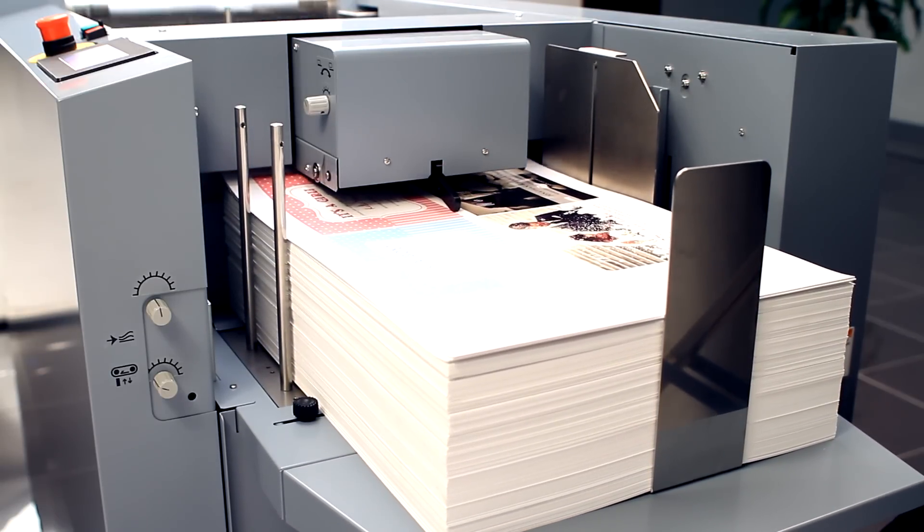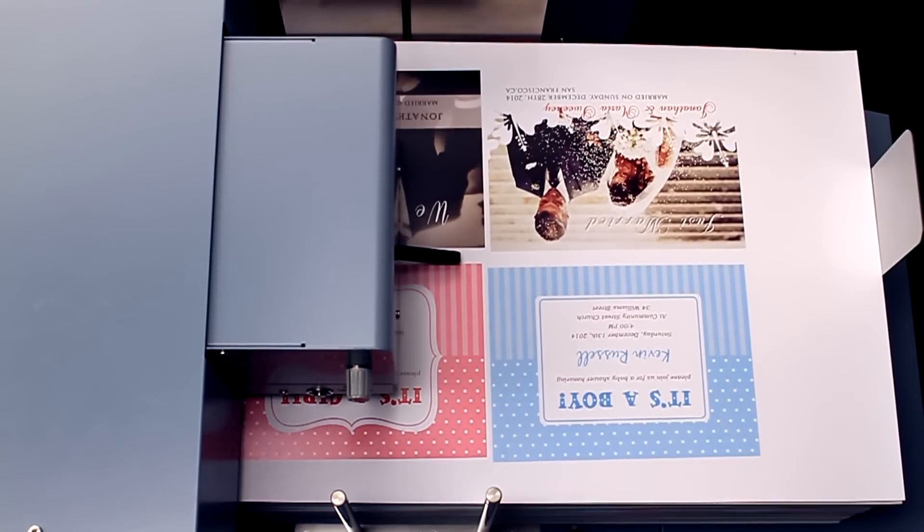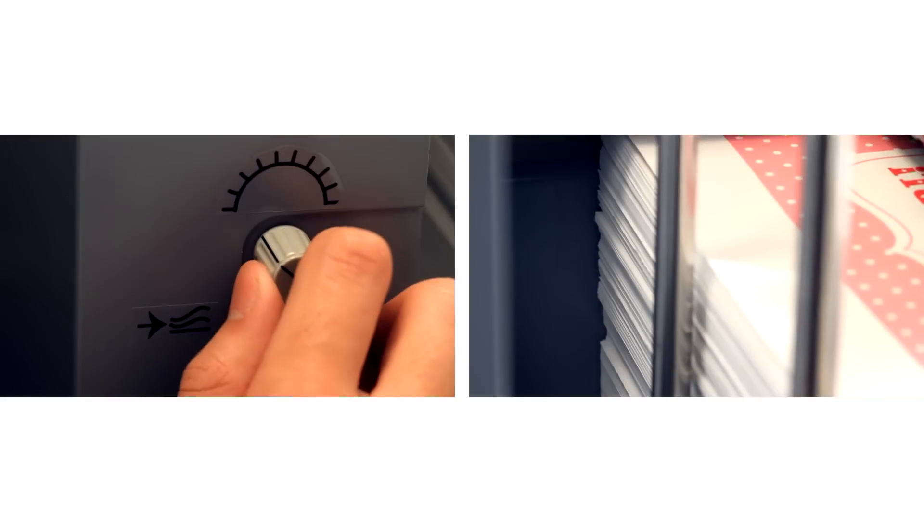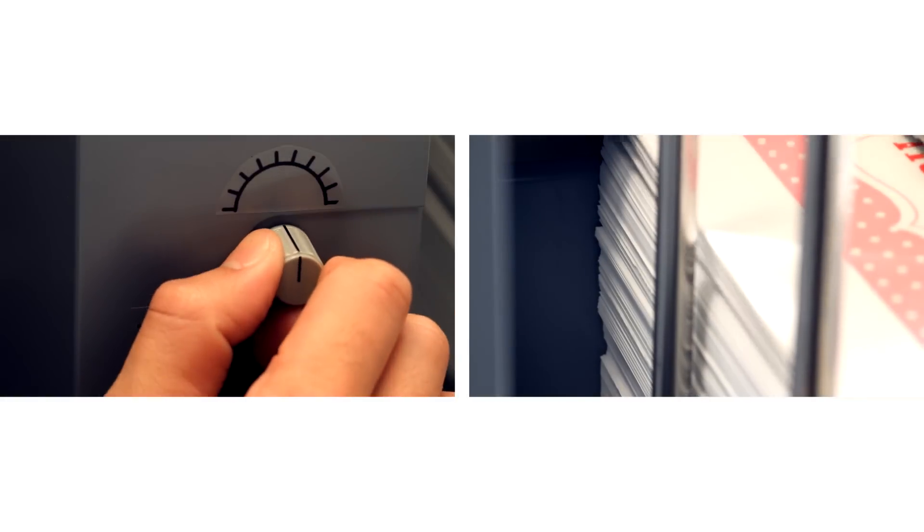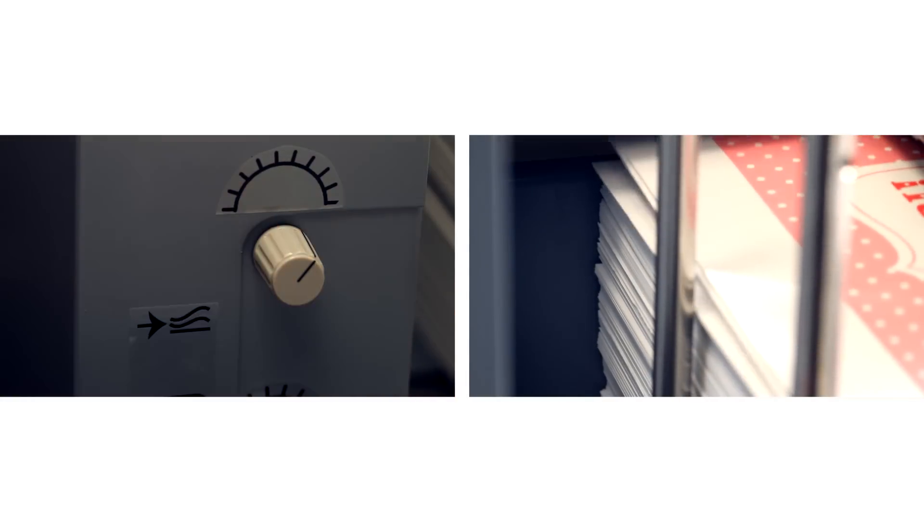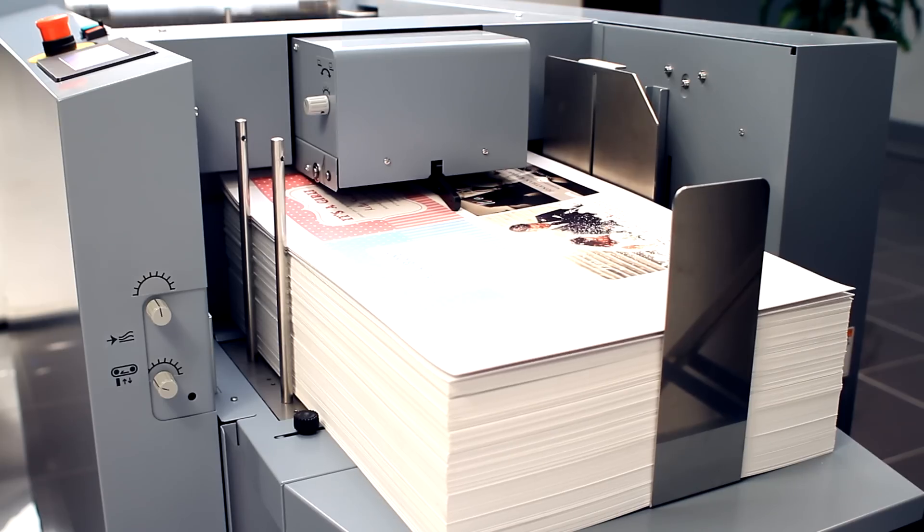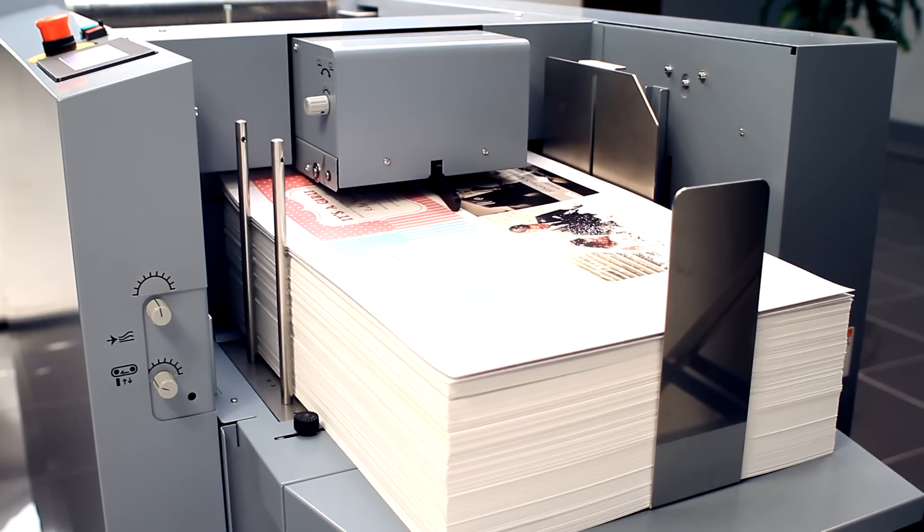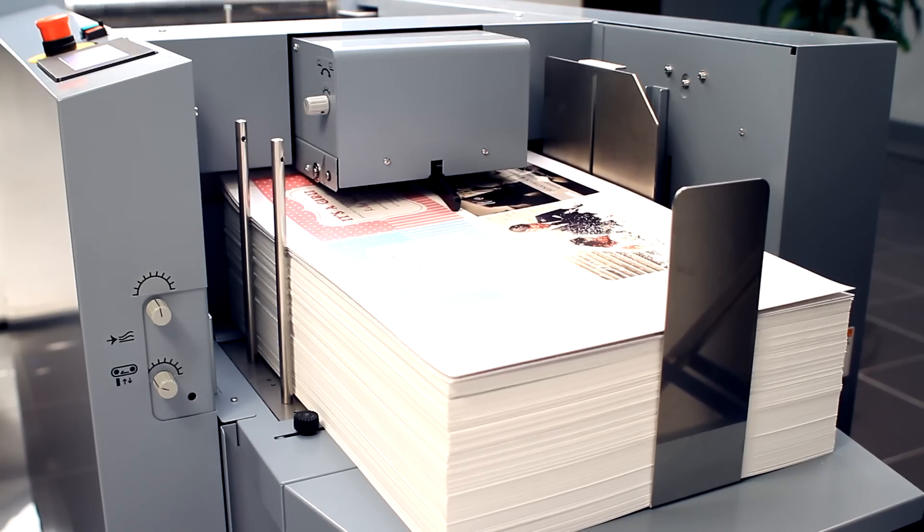Sheets are fed from the top of the stack to reduce marking on the sheets. The amount and strength of air can be fine-tuned utilizing the adjustments located next to the tray.